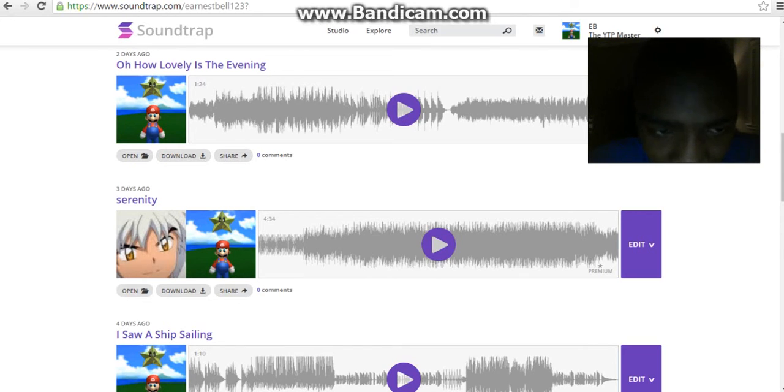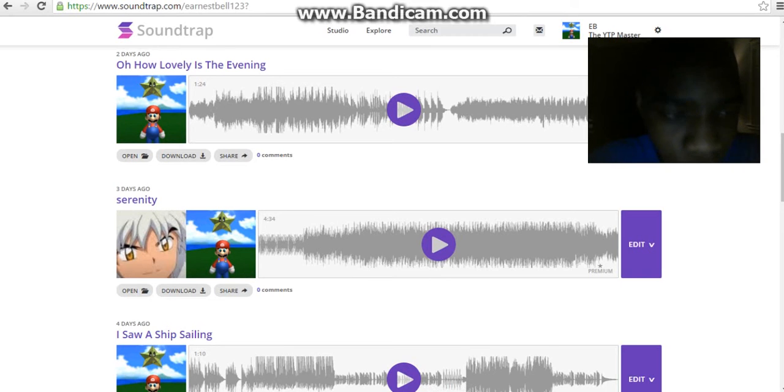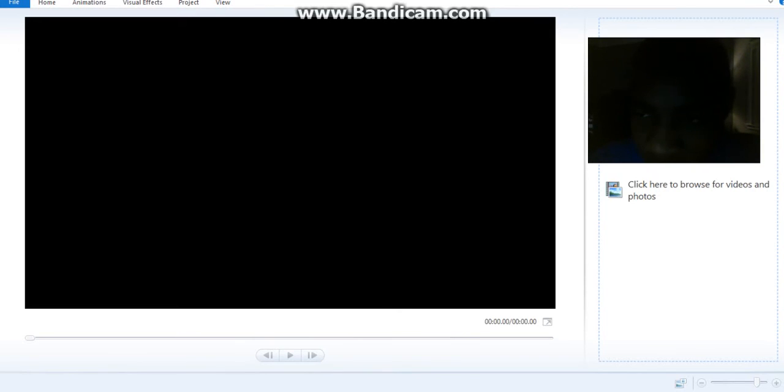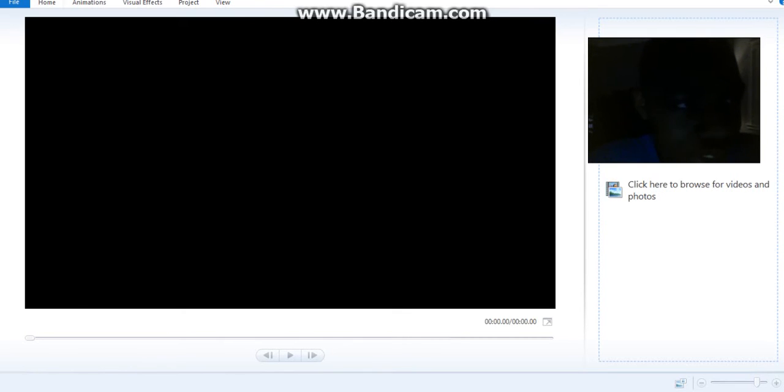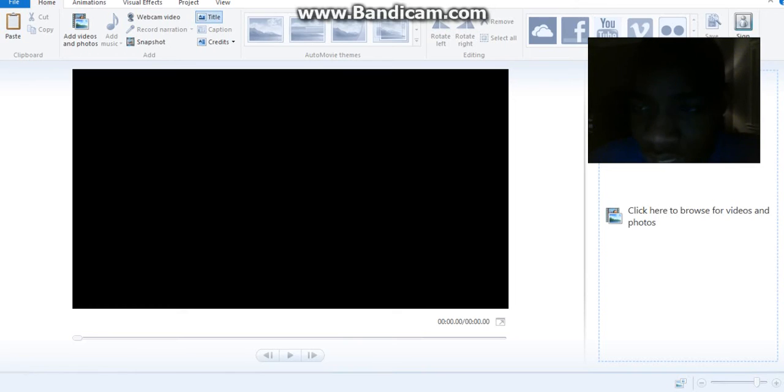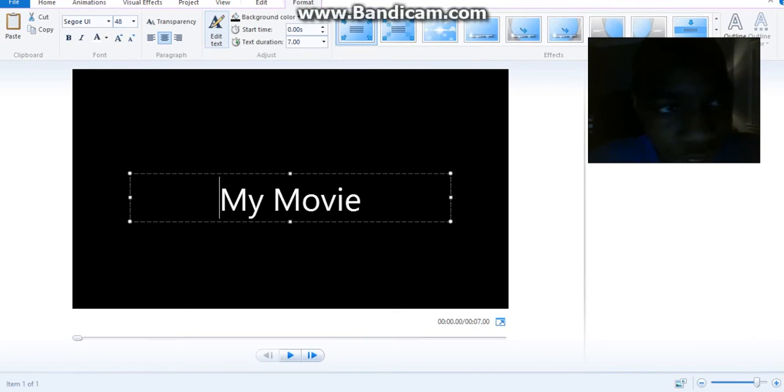After you save it as an MP3 and you save it onto one of your documents, you can use Movie Maker or any movie editing program. You click on that, so you click here to browse for videos and photos, or you can go to Home and click on Title.